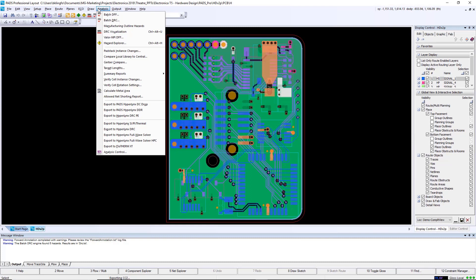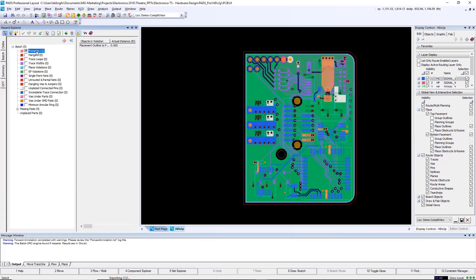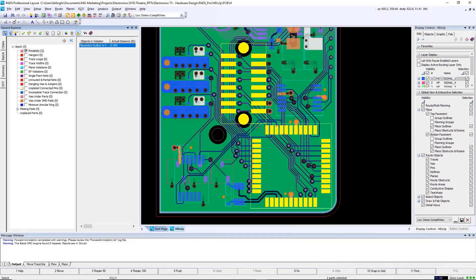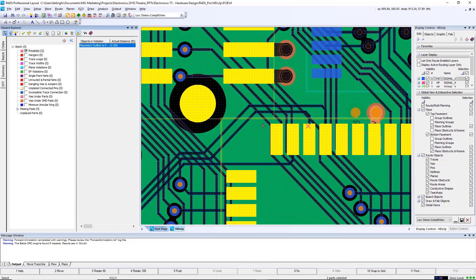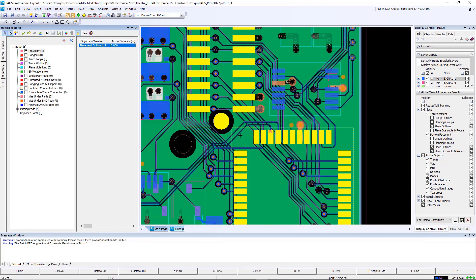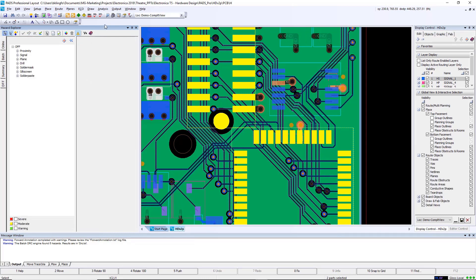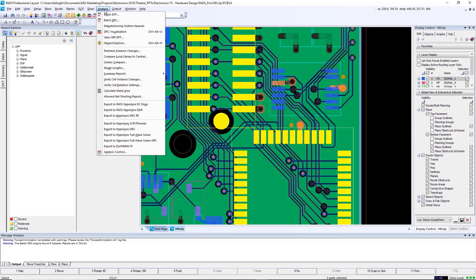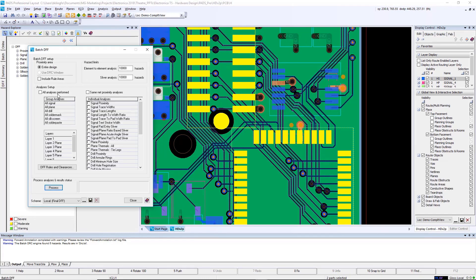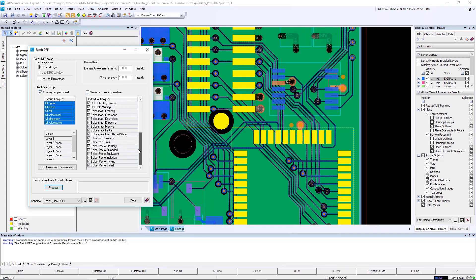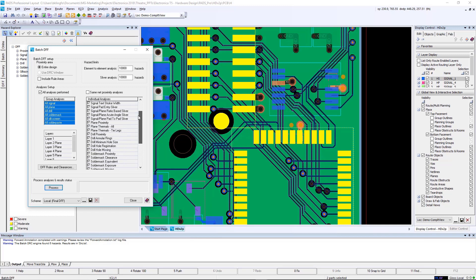One of the challenges many times overlooked is verifying your design for fabrication. PADS Professional includes a comprehensive set of design rules for design for fabrication. These can be run at any point in time during the design, but in this case we're running it at the very end. From the DFF dialog box, you have full control over what layers are being checked, what types of objects are being checked, and what types of rules are being run. Here's a quick view of many of the design rules that are available for you to set.